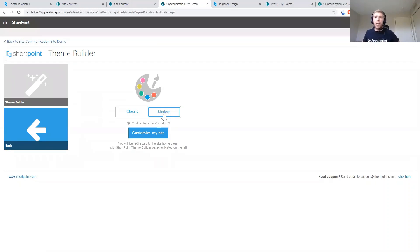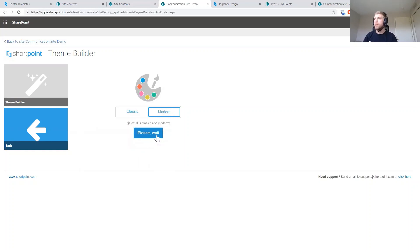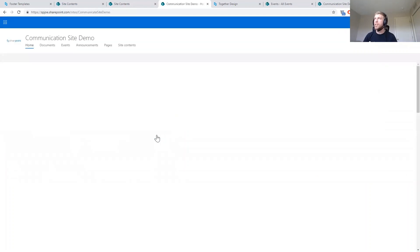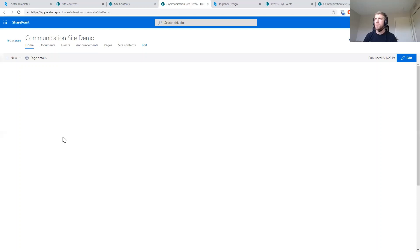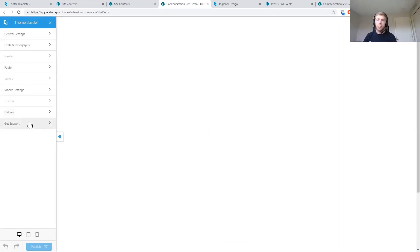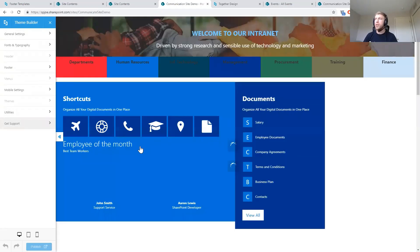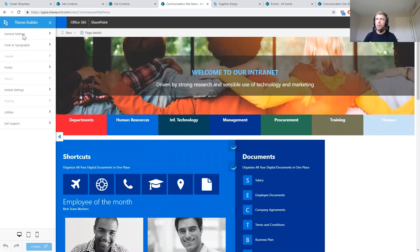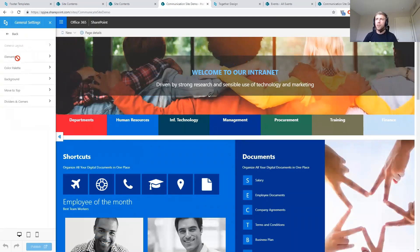We'll use the modern Theme Builder here, though a classic Theme Builder is also available for classic pages. We'll click 'Customize My Site,' which takes us back to our home page with an additional menu. The Theme Builder shows up on the left-hand side, and we can make changes to the theme and see them in near real-time on the page. Going into General Settings, under Elements we can hide and show different things at the site level.